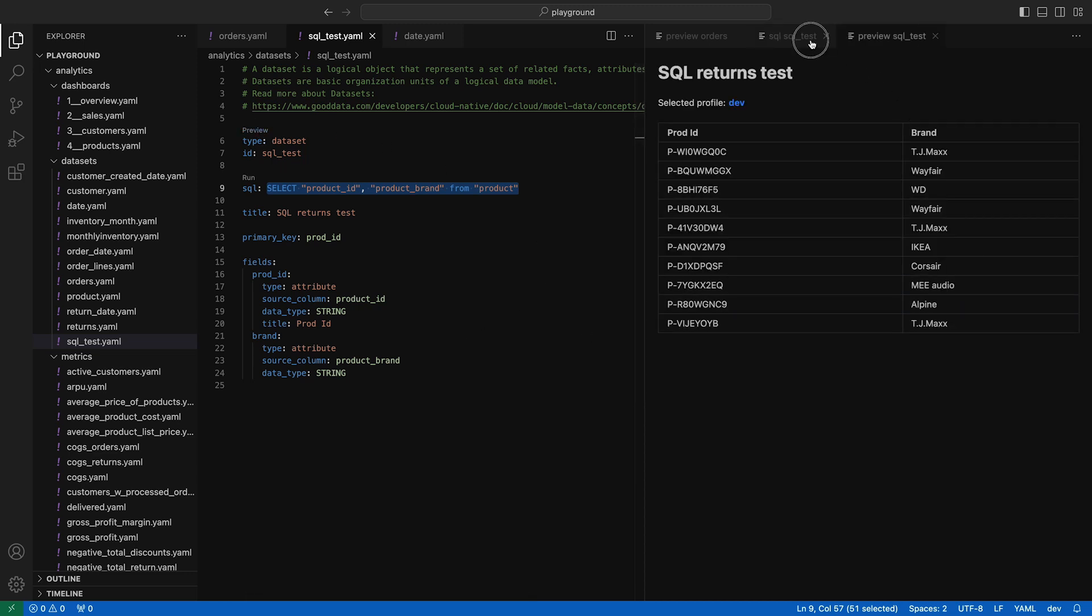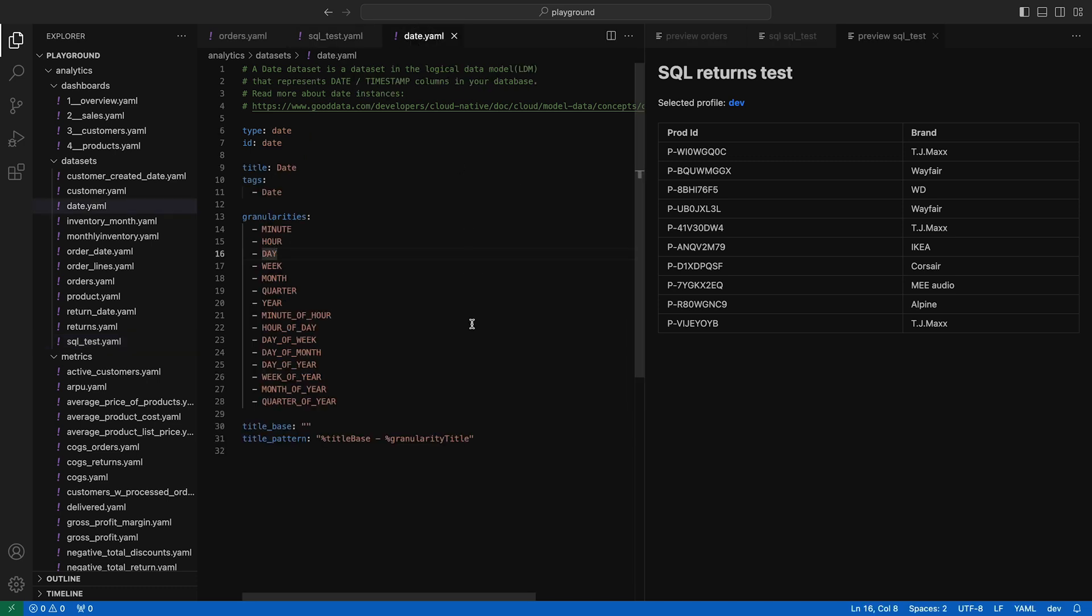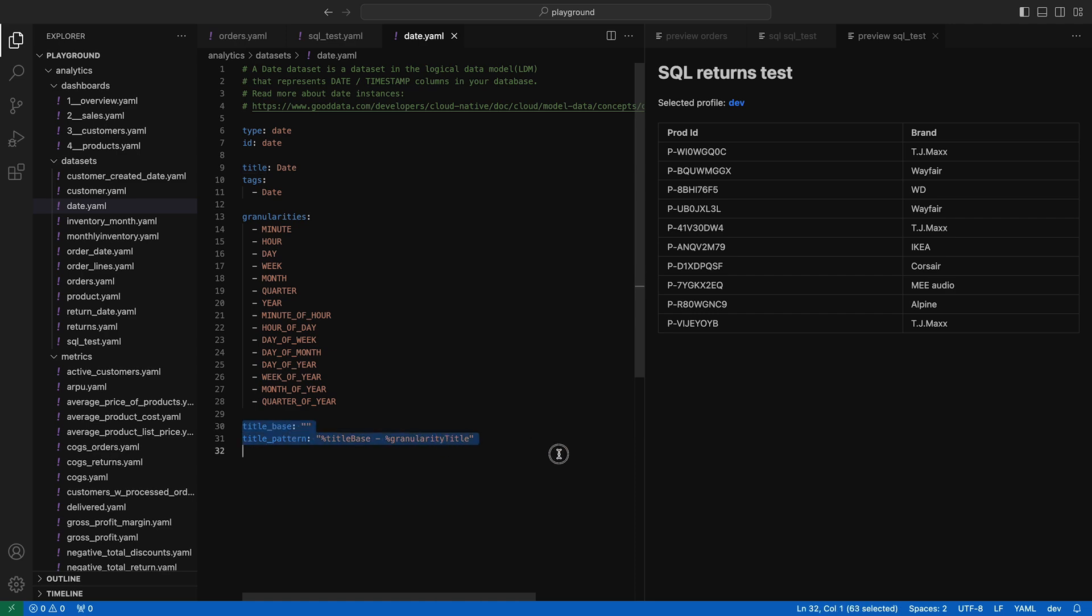Date datasets are synthetic, meaning they're more of a configuration for the date dimension. There's no real database table behind it, so there's nothing to preview here.